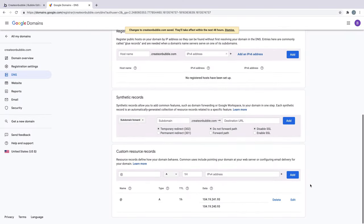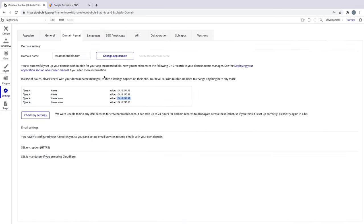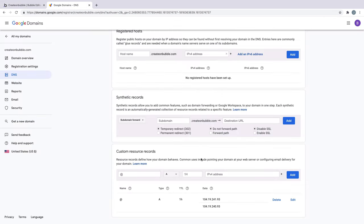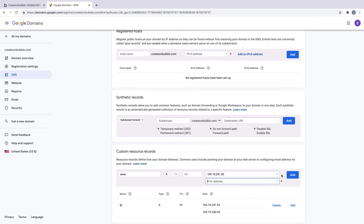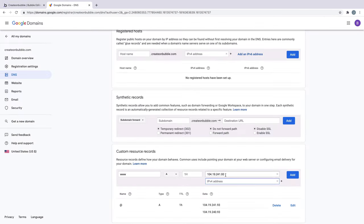Once we have those two added, we'll do the same thing for the www records. This time, as we add them in, we'll change the host name from the at symbol to www. We'll click the plus button and copy the final record and paste it in. Now with the www records grouped together, we'll hit Add.